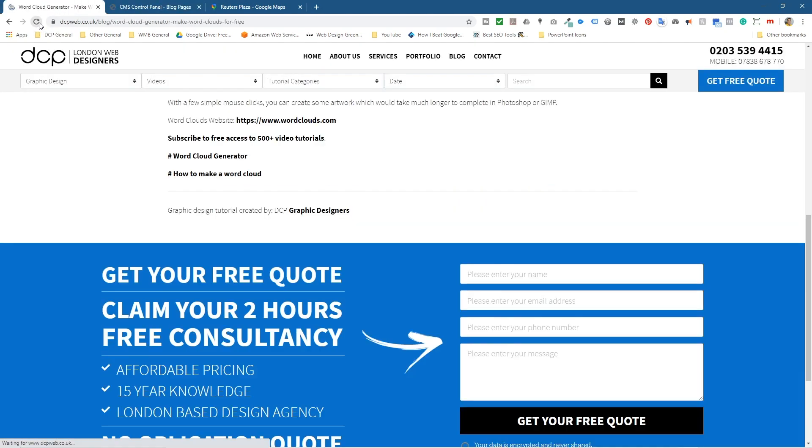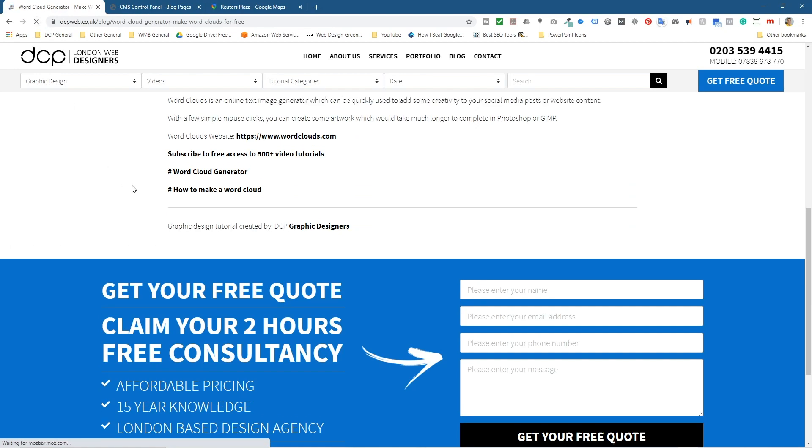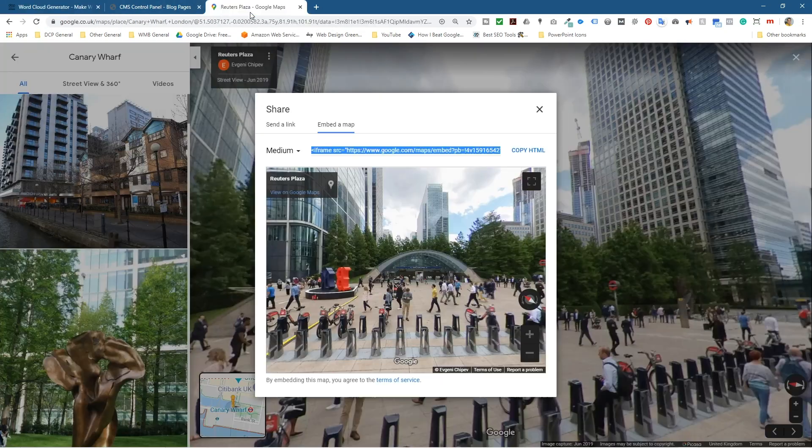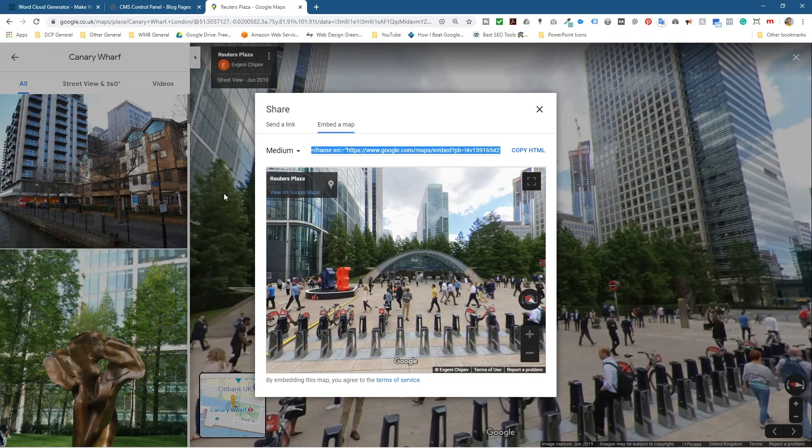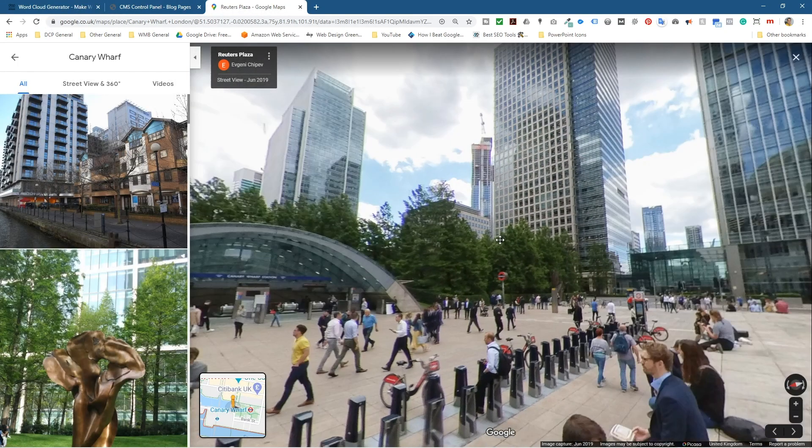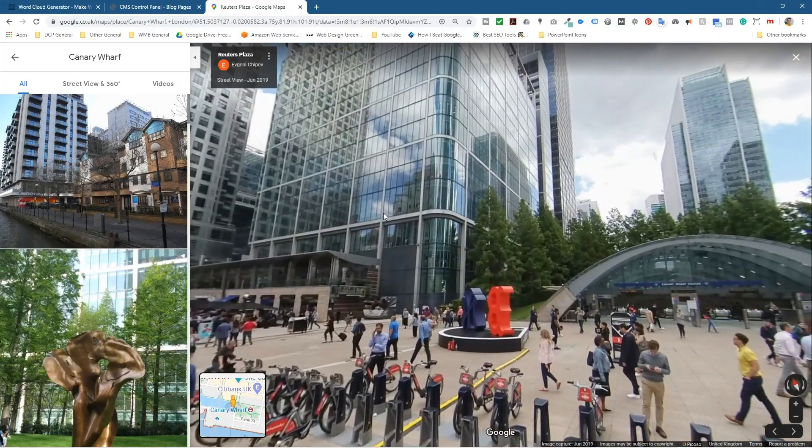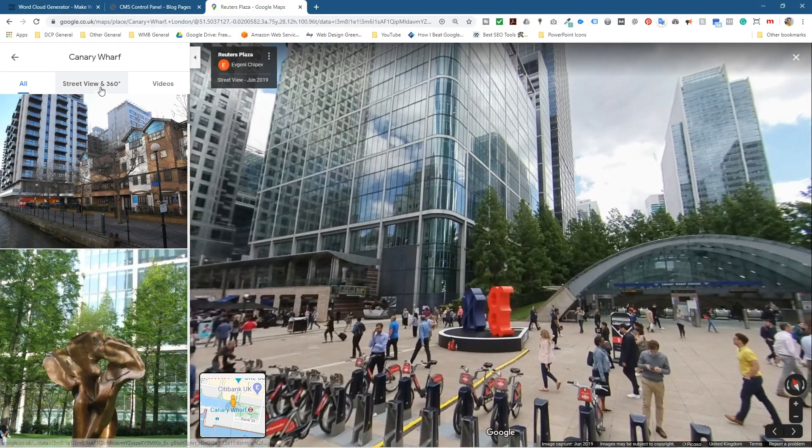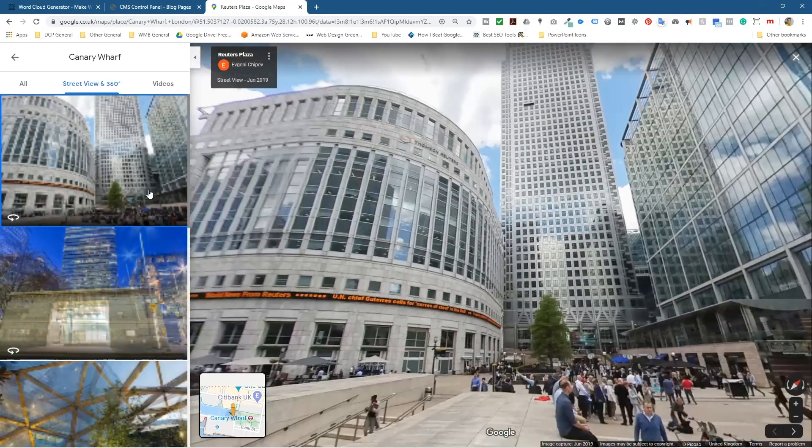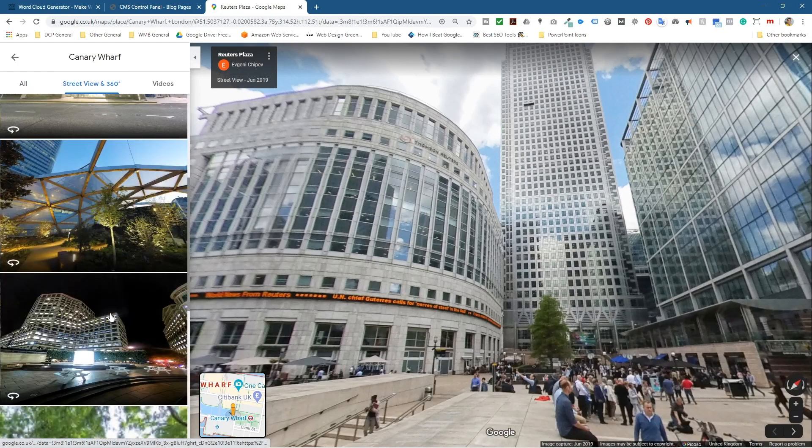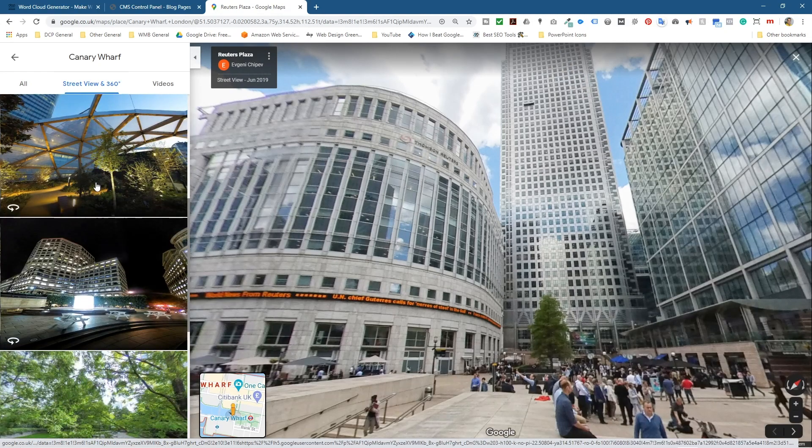So that's how you go about embedding a Street View into your website page. Go and explore the Street Views. You can just click here and you can go and see loads of different ones.